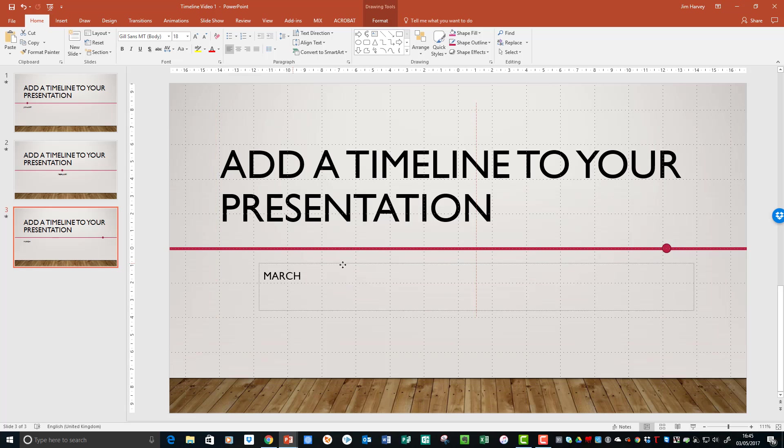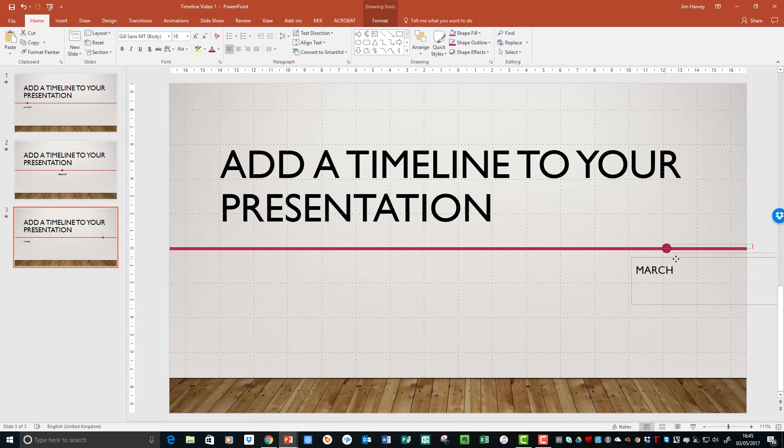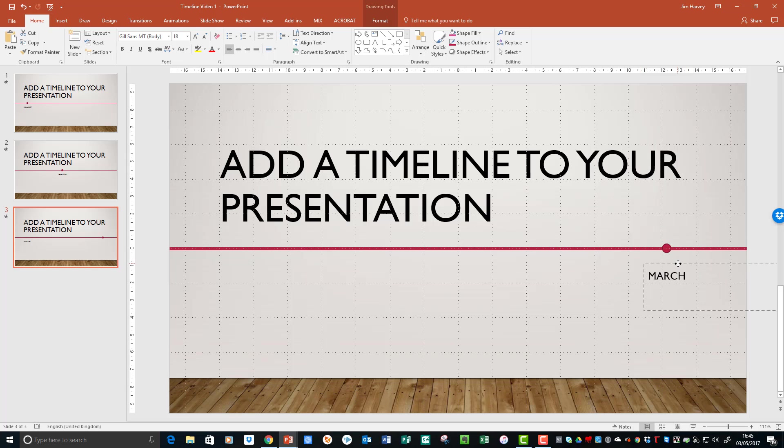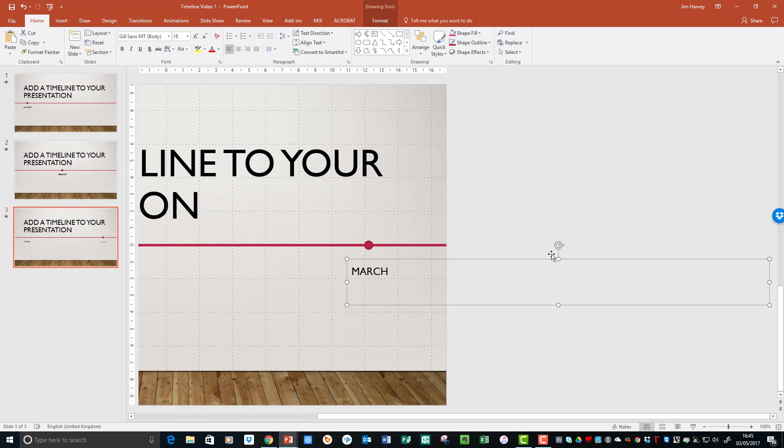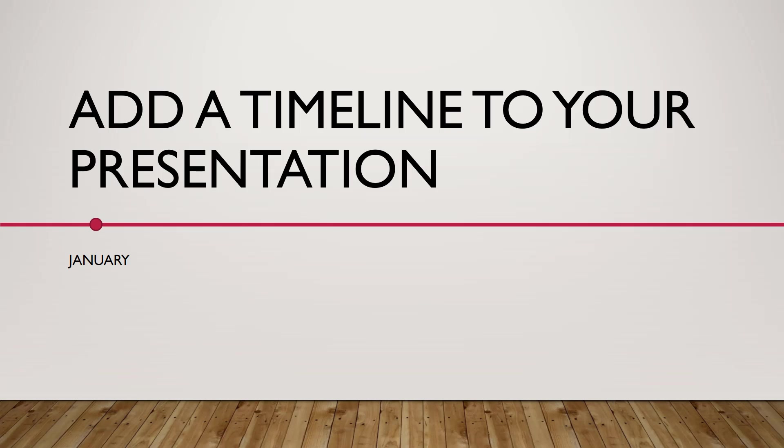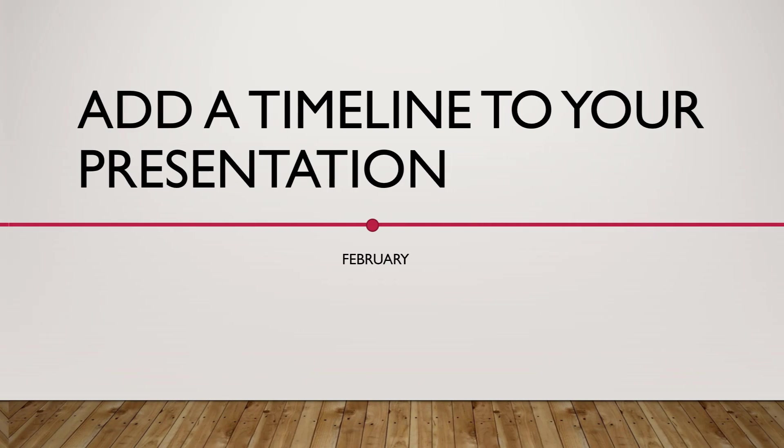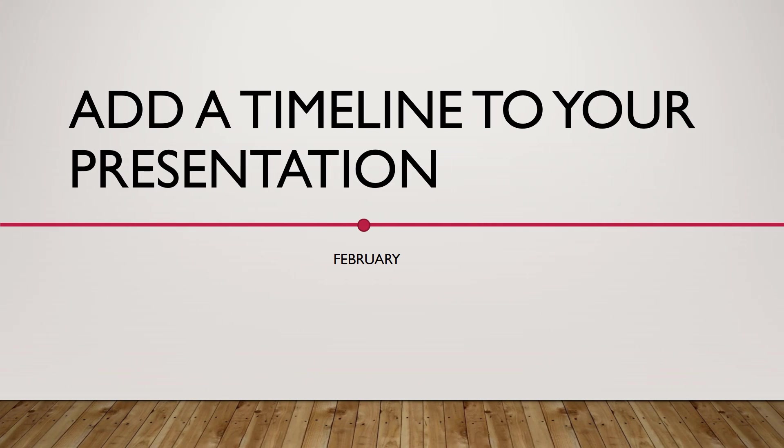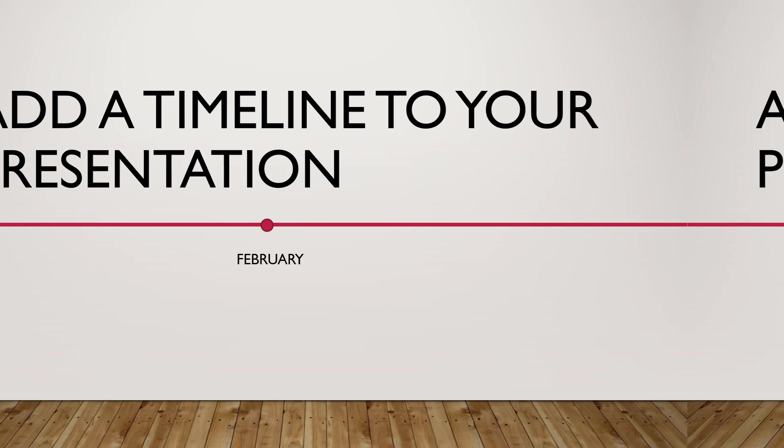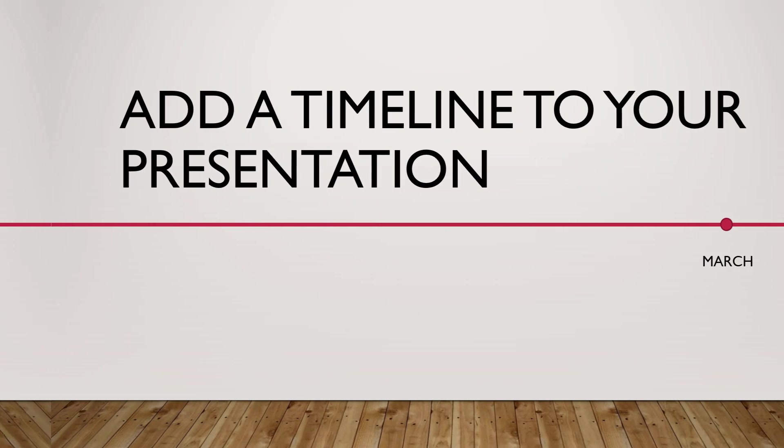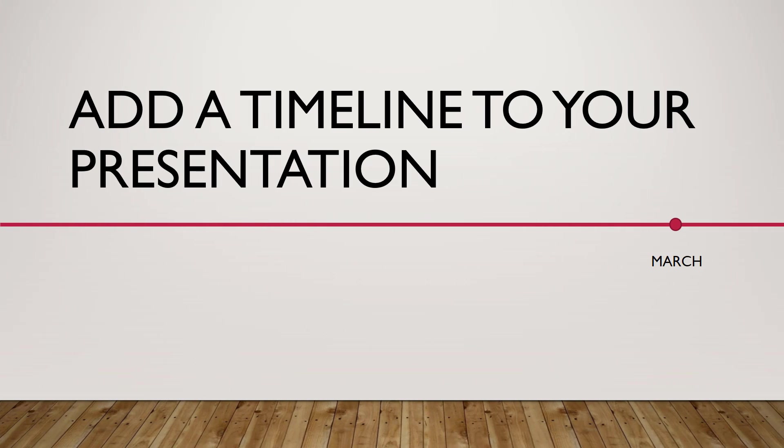So I think this works well, and you can see how the change in position adds a little extra detail to the presentation. I hope you found this video useful. We'll explore more complex timelines and features in future tutorials.